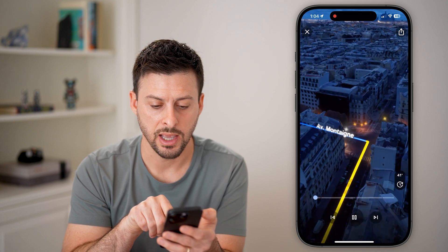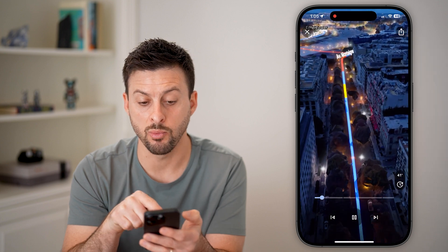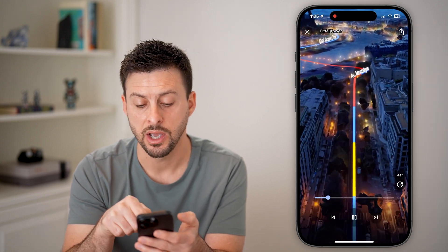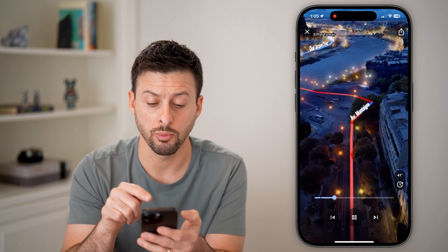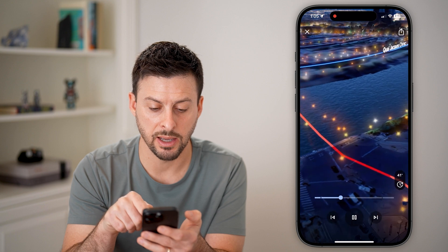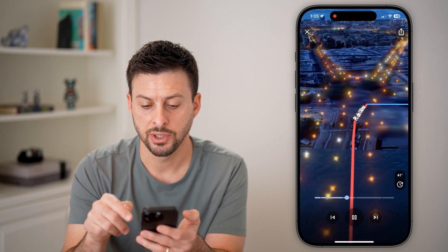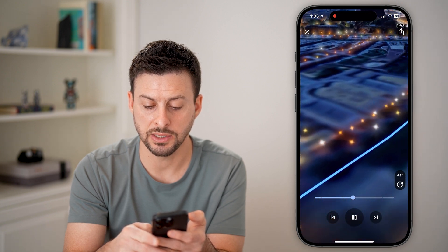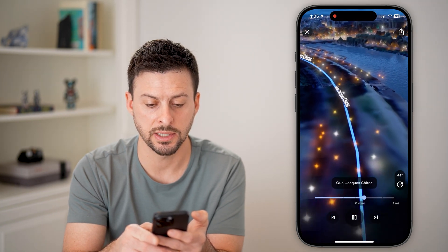I can hit play and it'll walk me through as I'm walking or driving. You can see where traffic is a little slower, it will be red. I can see I'm turning over the bridge, and it also tells me it's 41 degrees right now and it's nighttime.